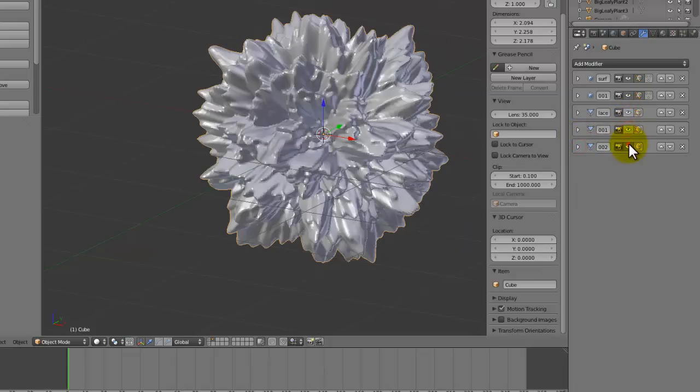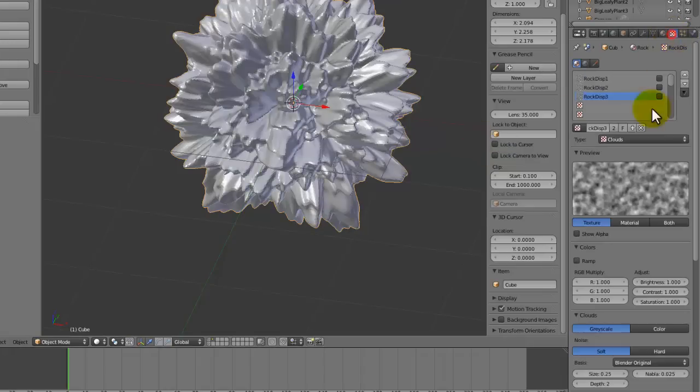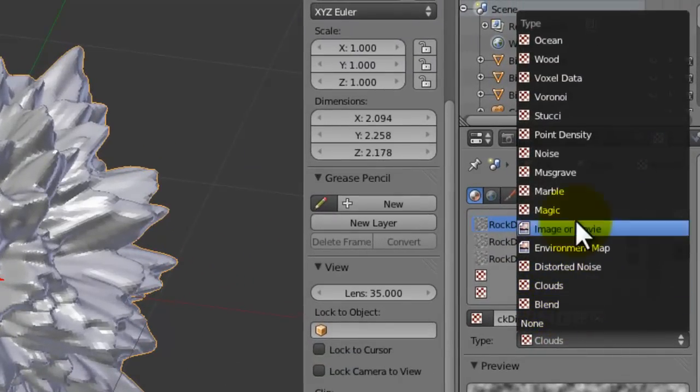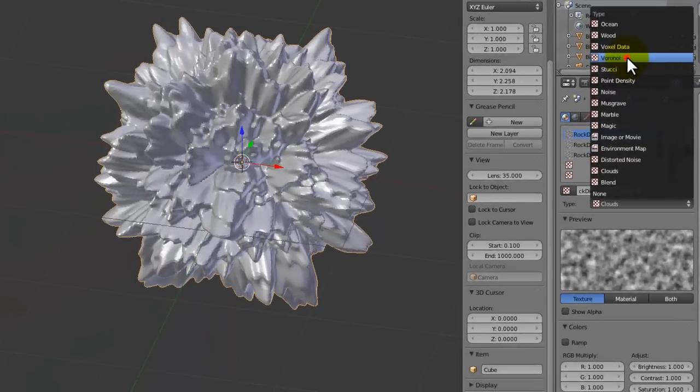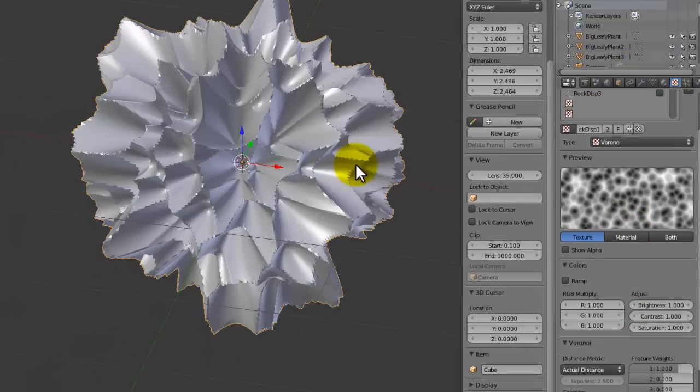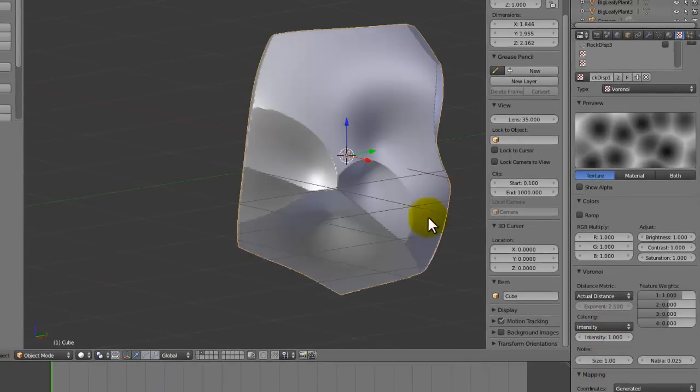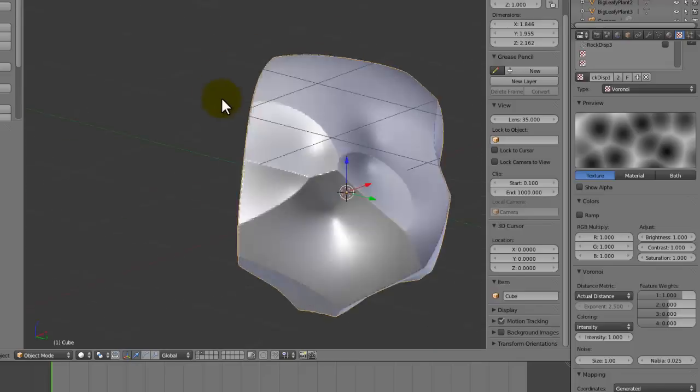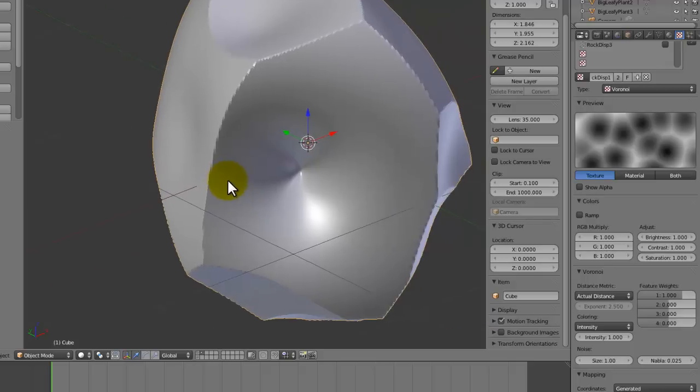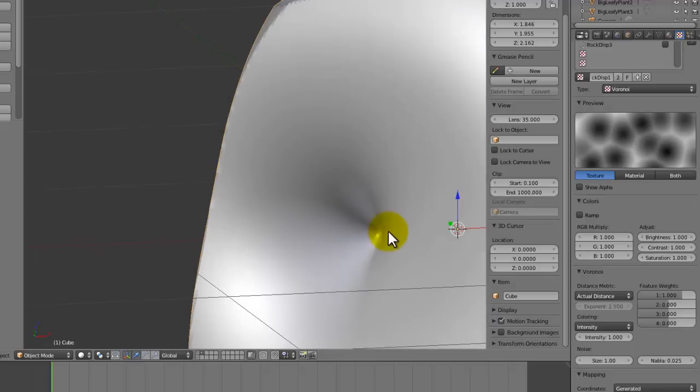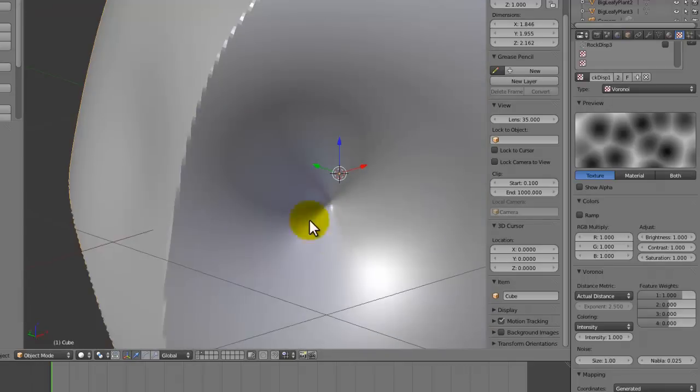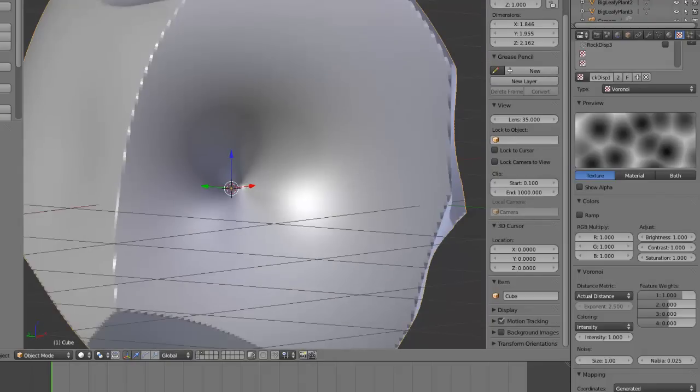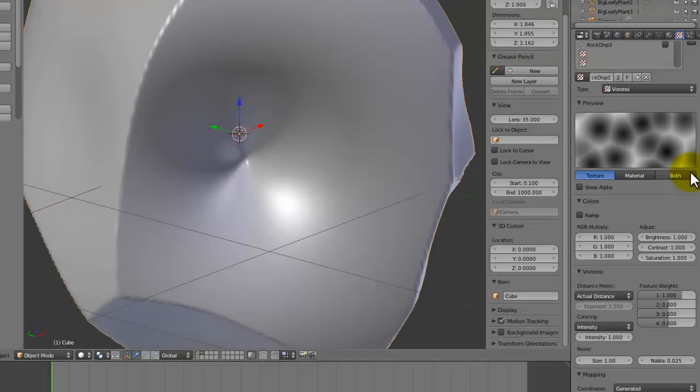The first one, this is going to be turned into a Voronoi texture, so from Clouds, just click on this and go to Voronoi. And we're going to set the size up to 1, and you can already see how this is working. But there's some adjustments, because as you can see, over here we've got this big, it basically just goes right in and looks strange, and rocks don't usually have that sort of look to it.